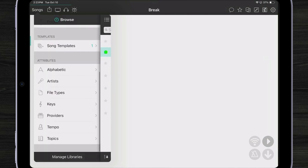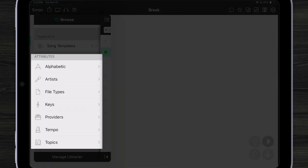If I scroll to the bottom, I can see I can view my songs alphabetically, by artist, by file type, by their key, maybe the provider that I got the song from, like song select or praise charts. I can browse by tempo and also by topic.